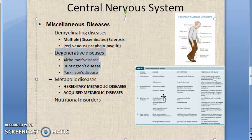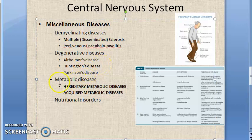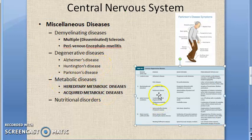Moving on to degenerative diseases of the central nervous system — these are disorders of unknown etiology and unknown pathogenesis. There is progressive loss of CNS neurons and their processes, accompanied by fibrillary astrocytosis. Important examples include Alzheimer's and Parkinson's disease.